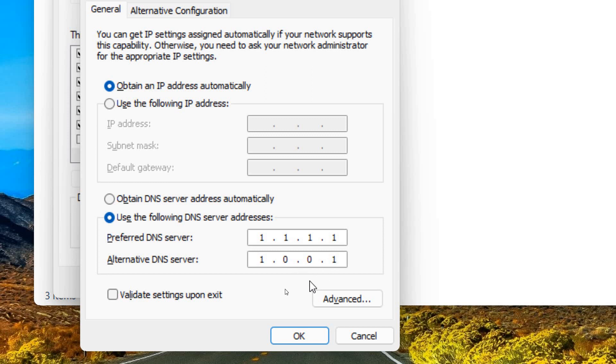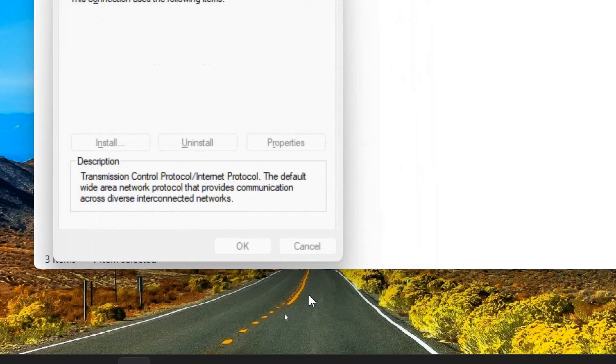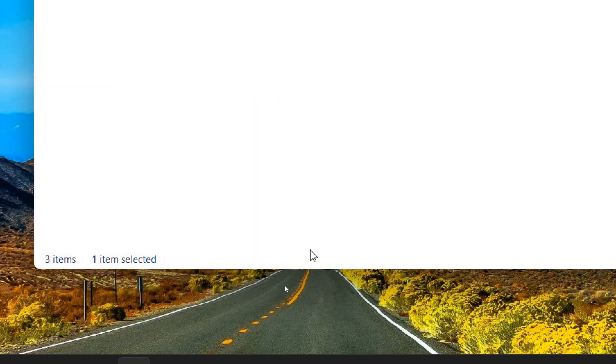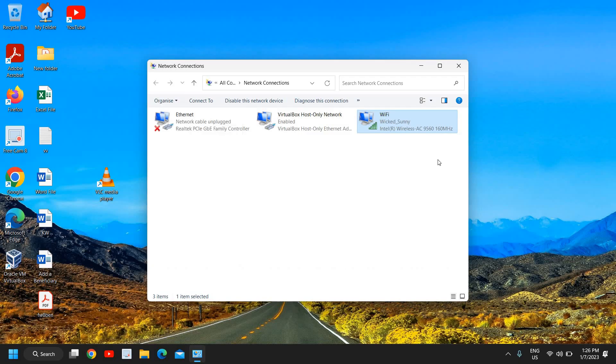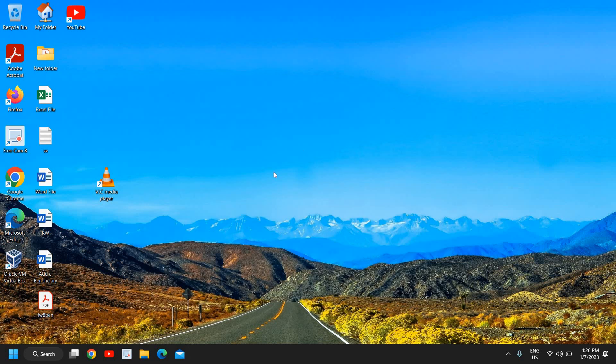You can also try Google DNS which is also a wonderful DNS which is 8.8.8.8 and alternative DNS will be 8.8.4.4. So I'm using Cloudflare DNS, you can also try that and you just need to click on OK and close it. You need to reconnect your Wi-Fi and you can also restart the computer and then see the difference in your accessing speed, the browsing speed.